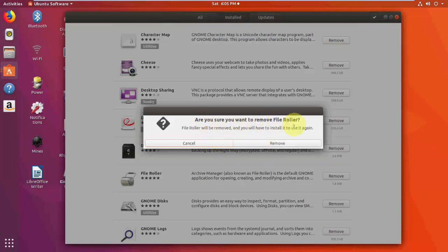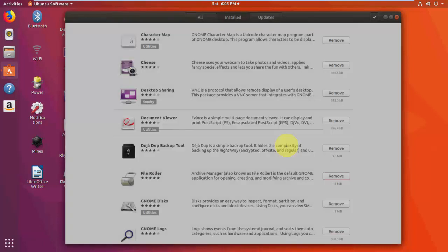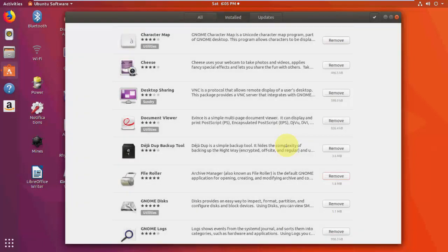And then it's asking, are you sure you want to remove software? Yes, of course. Then click on Remove.